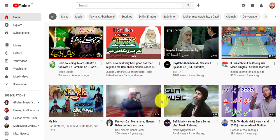Hello friends, in this video we are going to discuss how we can change or select the channel art of our YouTube channel.